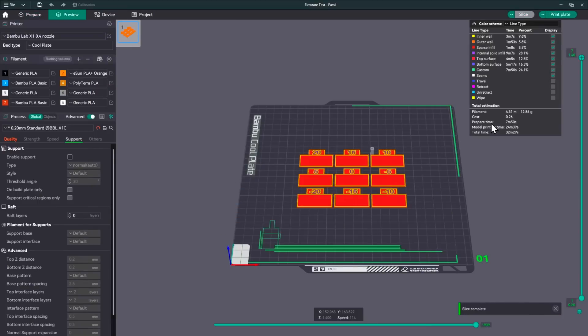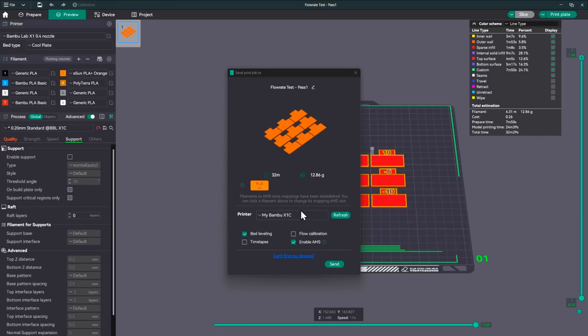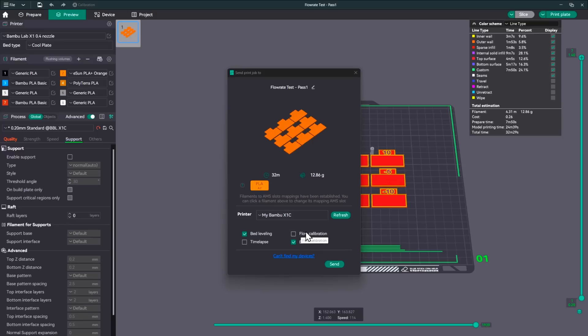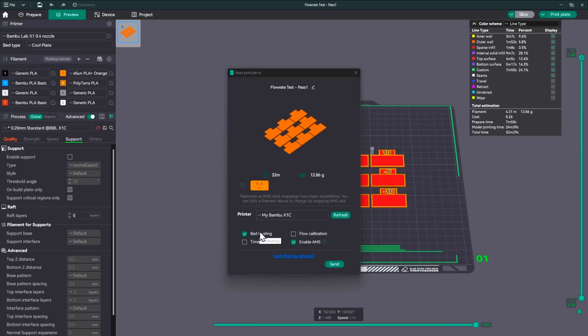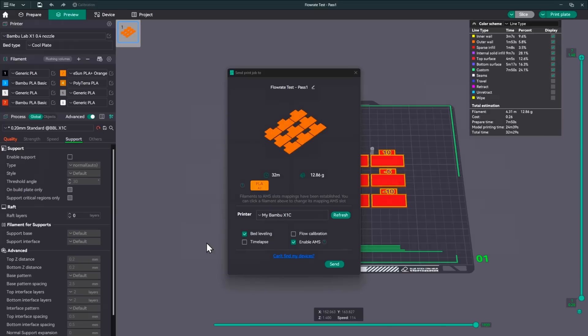So let's go back to the slicer. We'll go ahead and slice that. Looks like it's going to take 32 minutes and change. Here is a place where we're going to make a little bit of a difference. All right. So once it's sliced, the only two things that we're going to need checked are the bed leveling and enable AMS. What we're essentially doing now is the flow calibration. So from here on forward, we shouldn't need to do flow calibration at all once we've got the filament calibrated. I'm not going to do any time lapse on this. So let's level the bed and enable the AMS and I'll see you when it gets done.